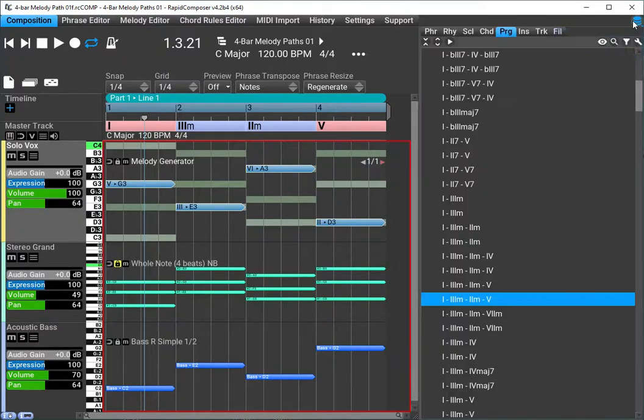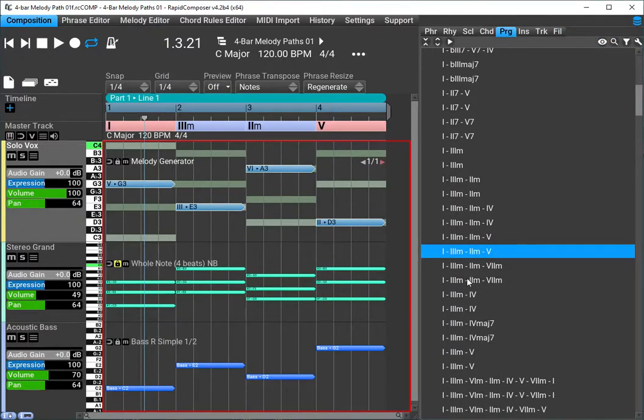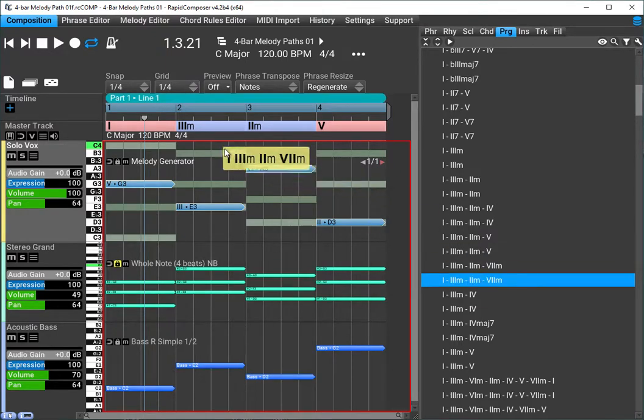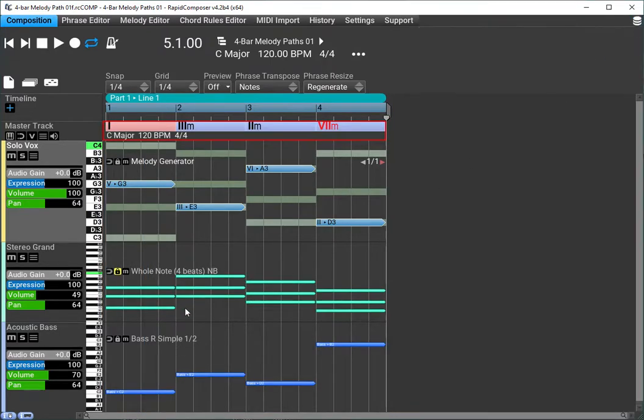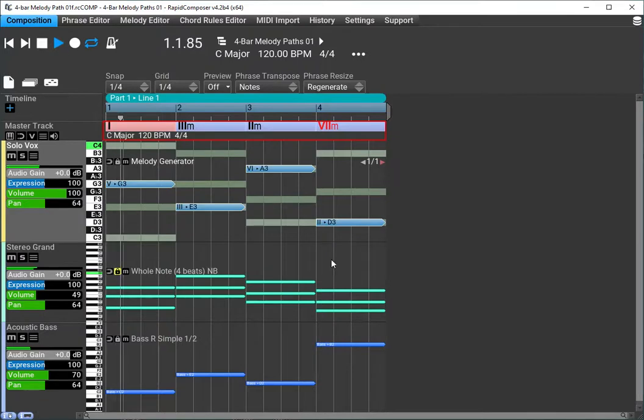We can go up here to the progression browser and you can choose a new chord progression. We can just drag that in. Let's go 1, 3, 2, 7 here and drag that in. Bam, we see everything changes. And now our playback is going to be with a new progression.